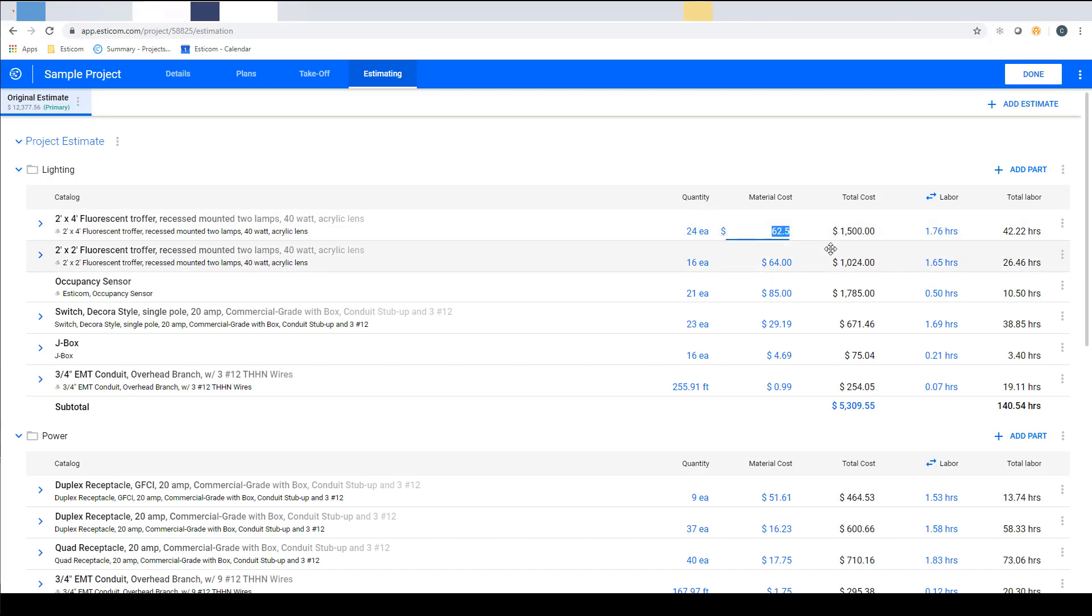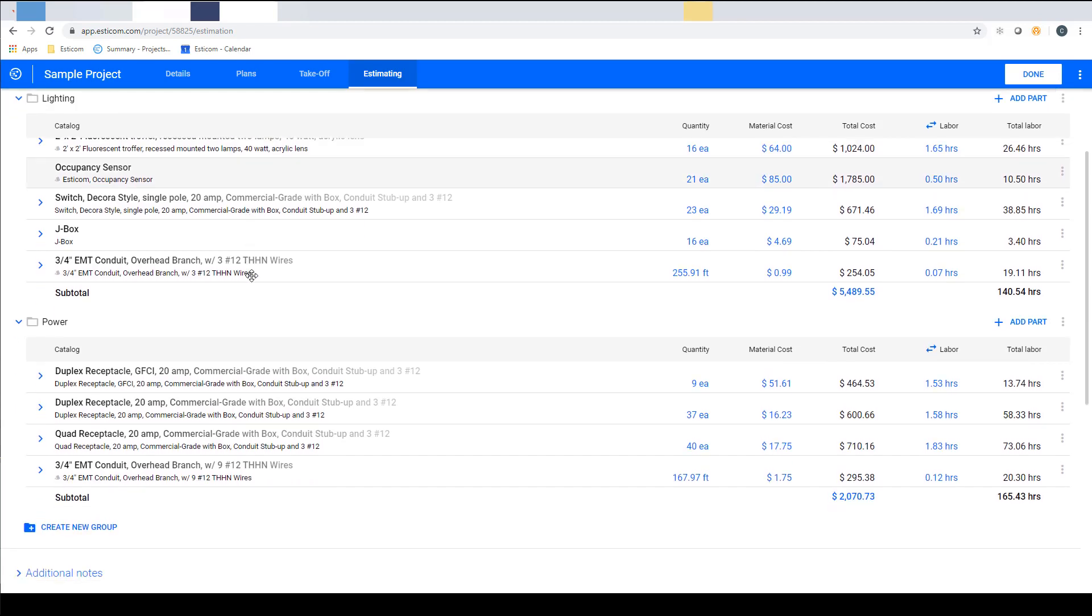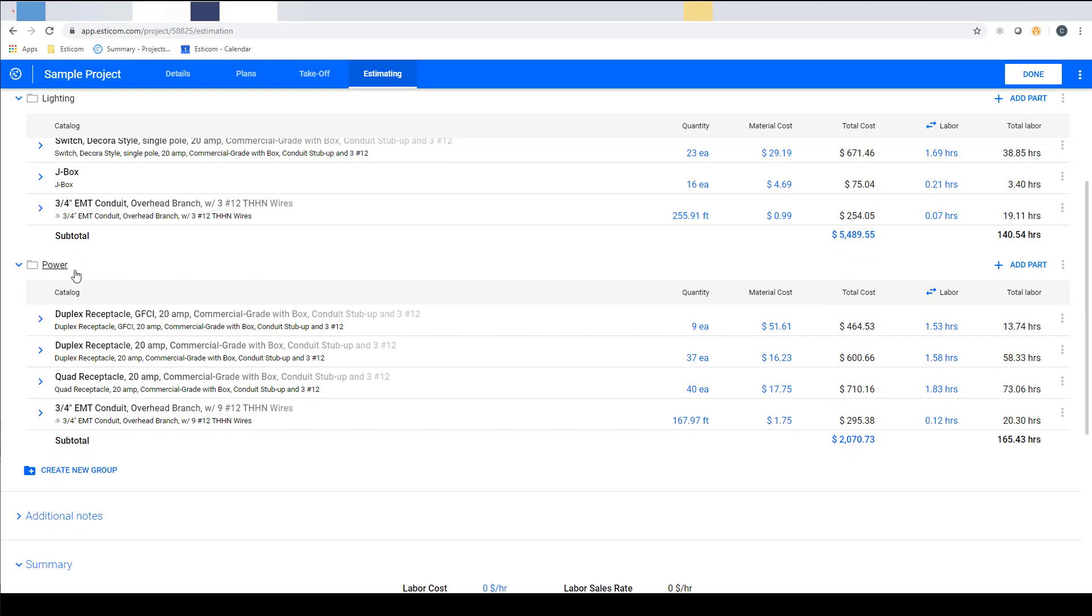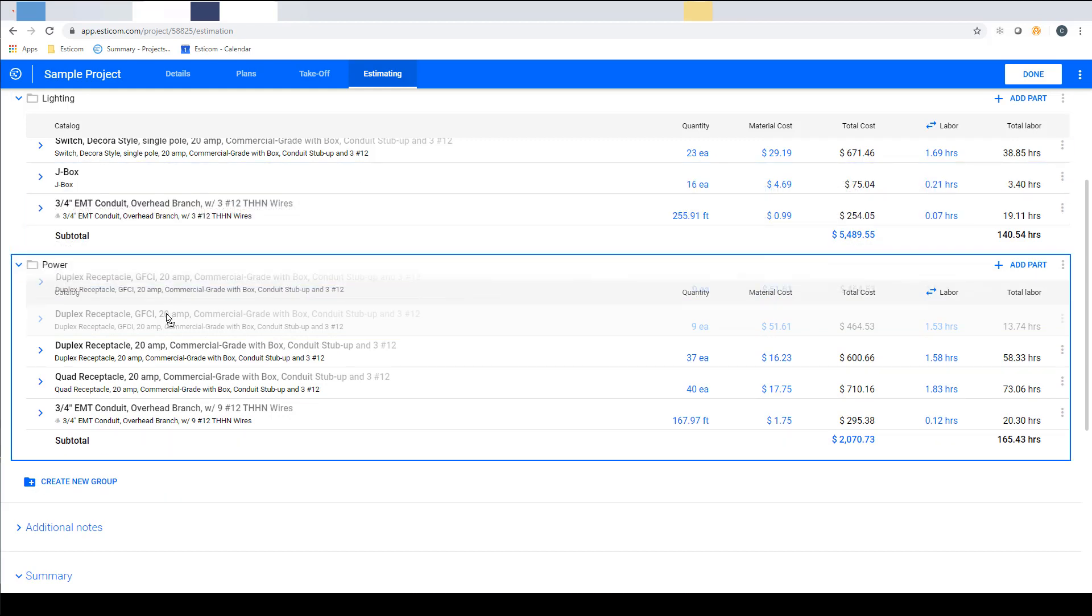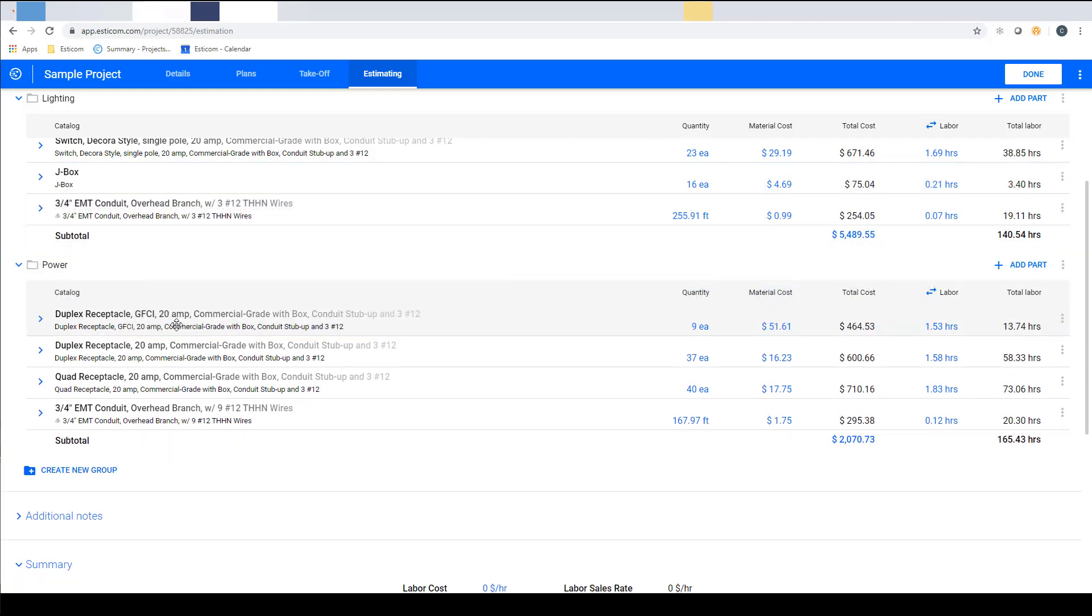As you move down the screen you'll notice the project is organized into groups or phases that were set up during the takeoff. You can build additional groups here and also move items between the groups with a simple drag and drop. Below each group there's material and labor total for all the items in the group which updates as you move items around.